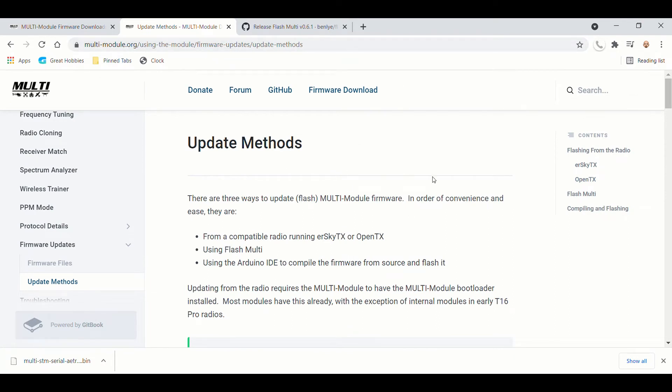and the TBS multi-protocol module cannot get updated through the Tango 2 radio. So you need to use this and connect to it directly.